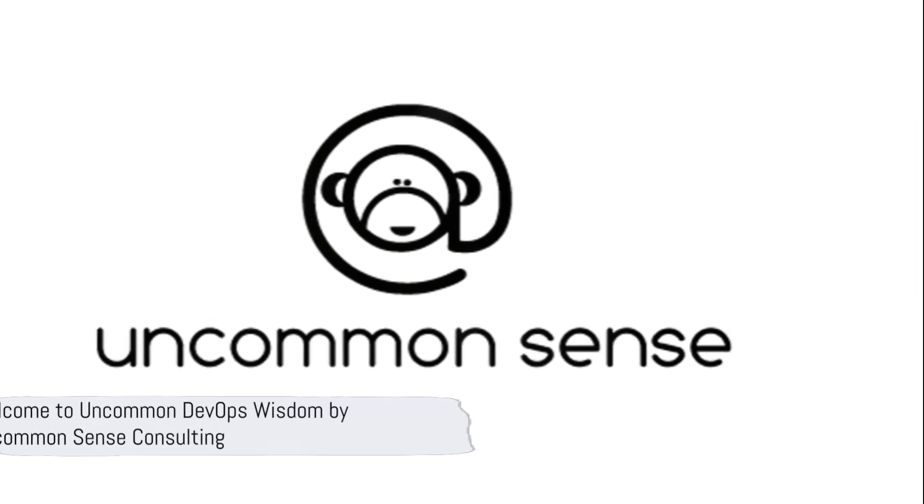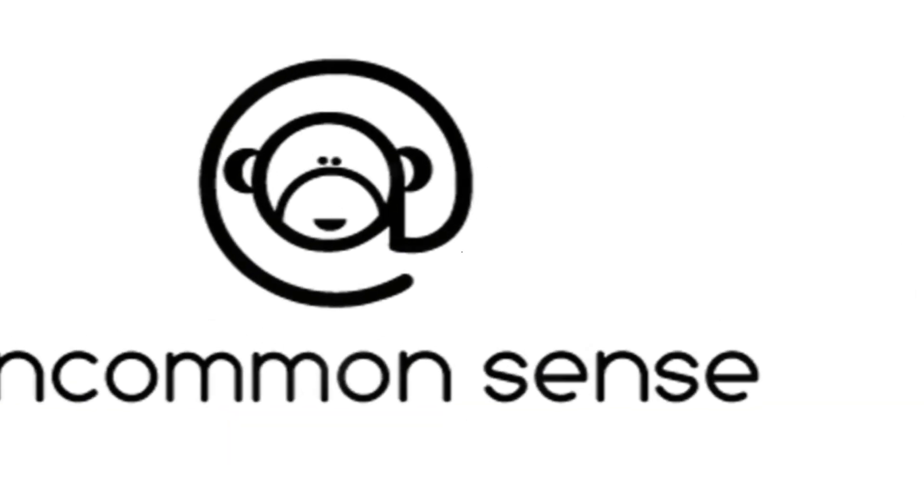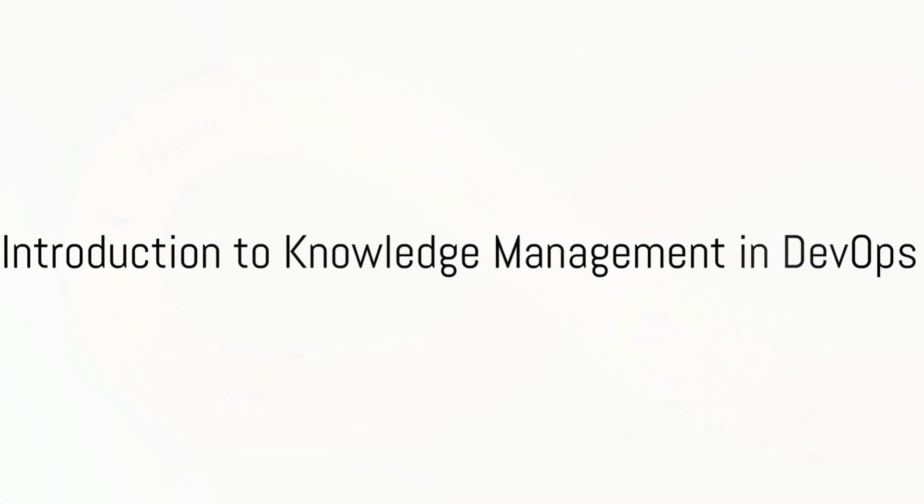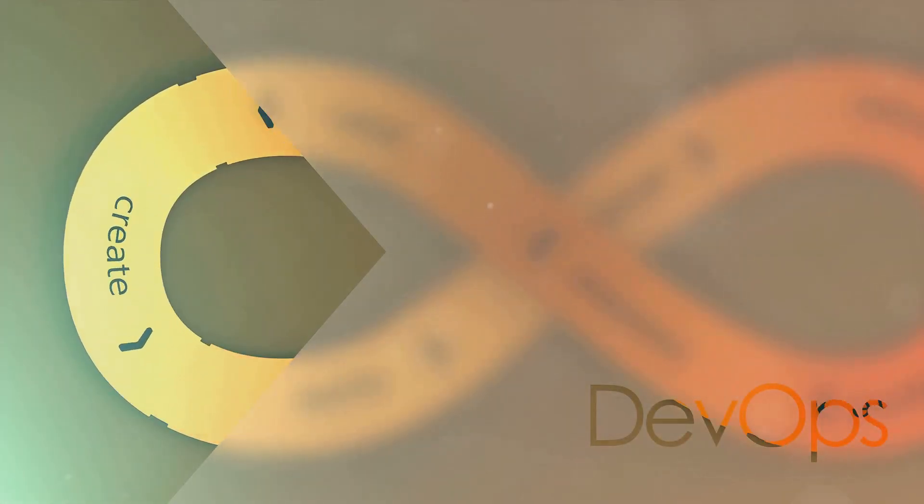Welcome to Uncommon DevOps Wisdom by Uncommon Sense Consulting. Have you ever pondered why knowledge management is so crucial in the realm of DevOps projects?